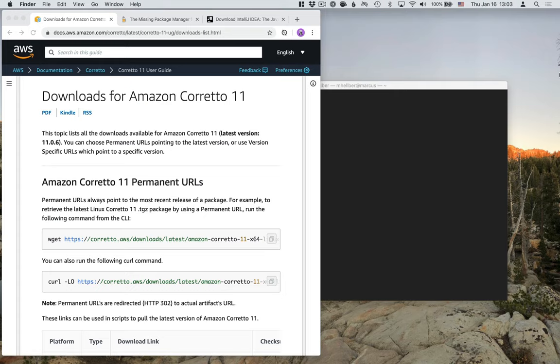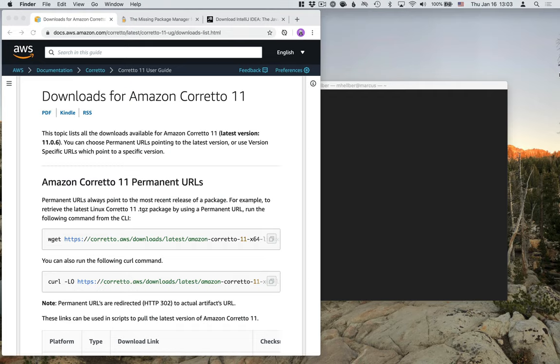Hi, and welcome to this video on how to set up a Java development environment on your Mac. In this video, I will show you how to set up the Java Development Kit, some tools that we need, and an IDE. Let's get started.